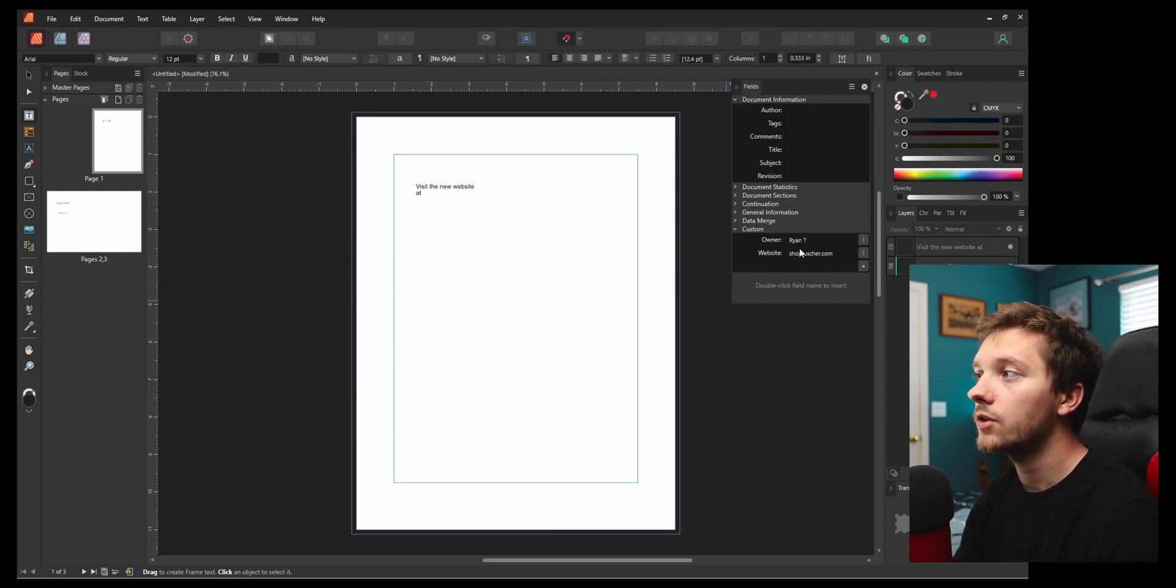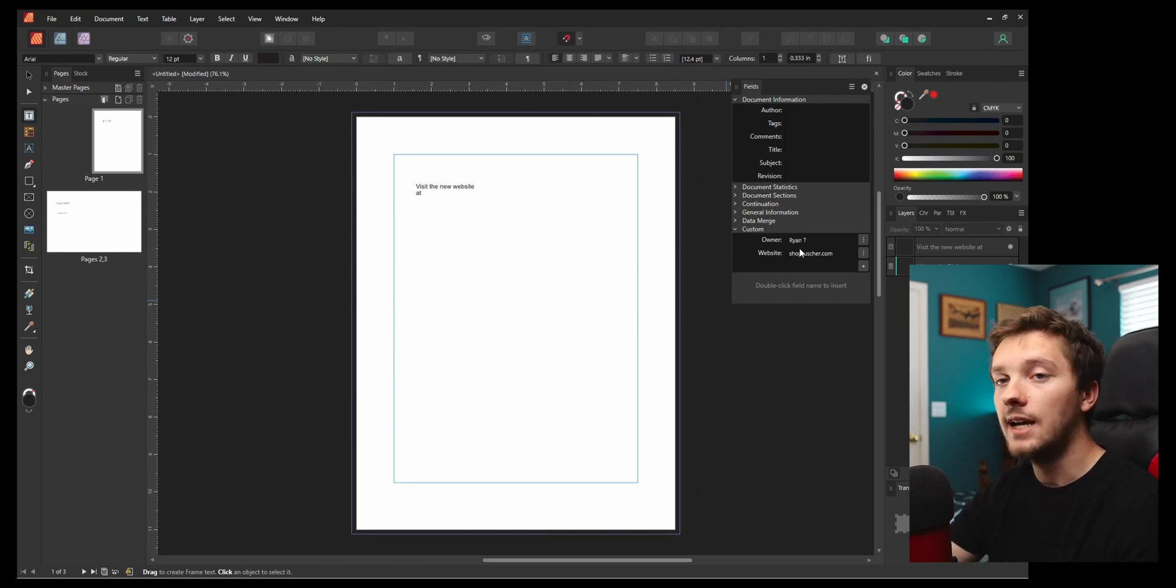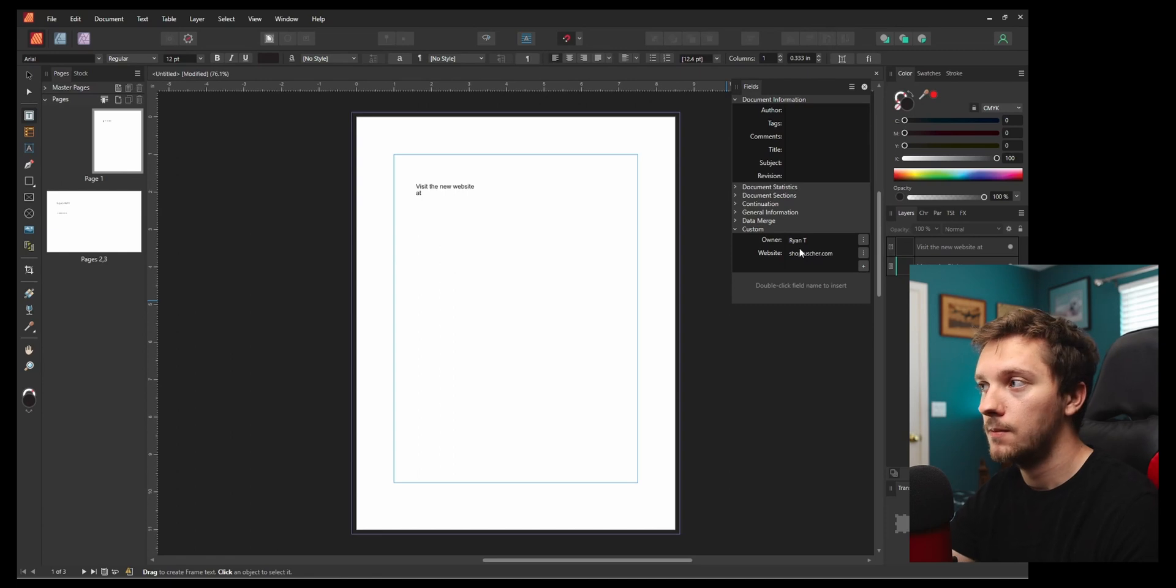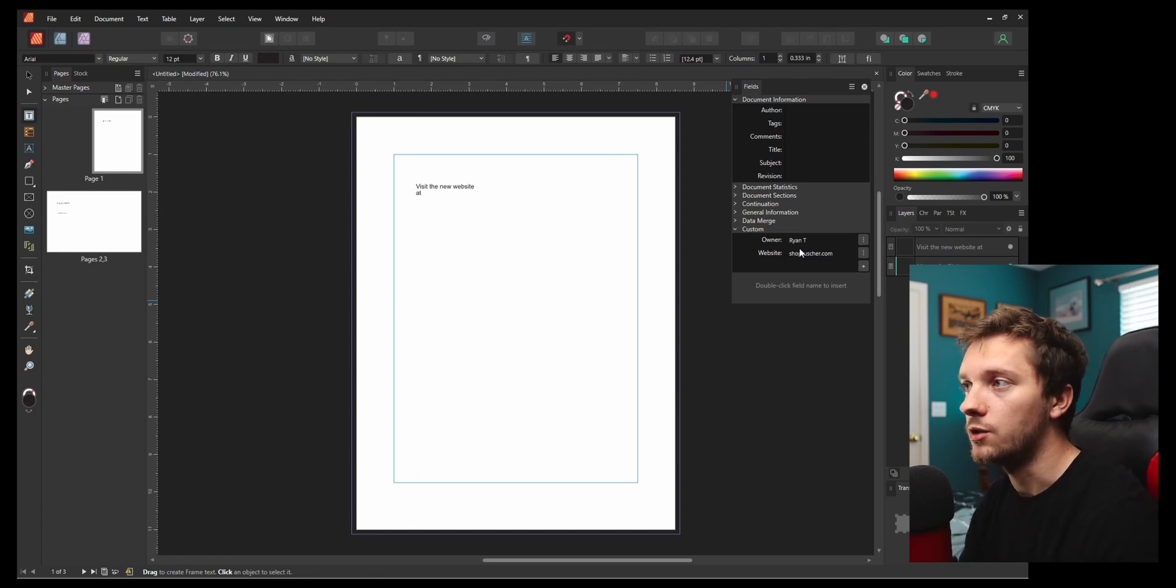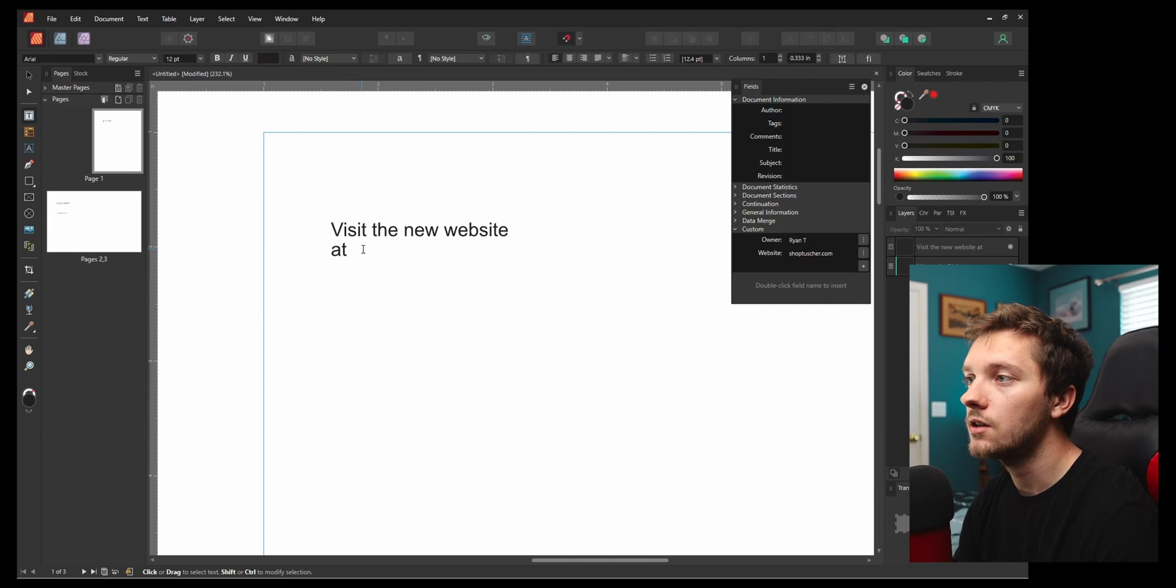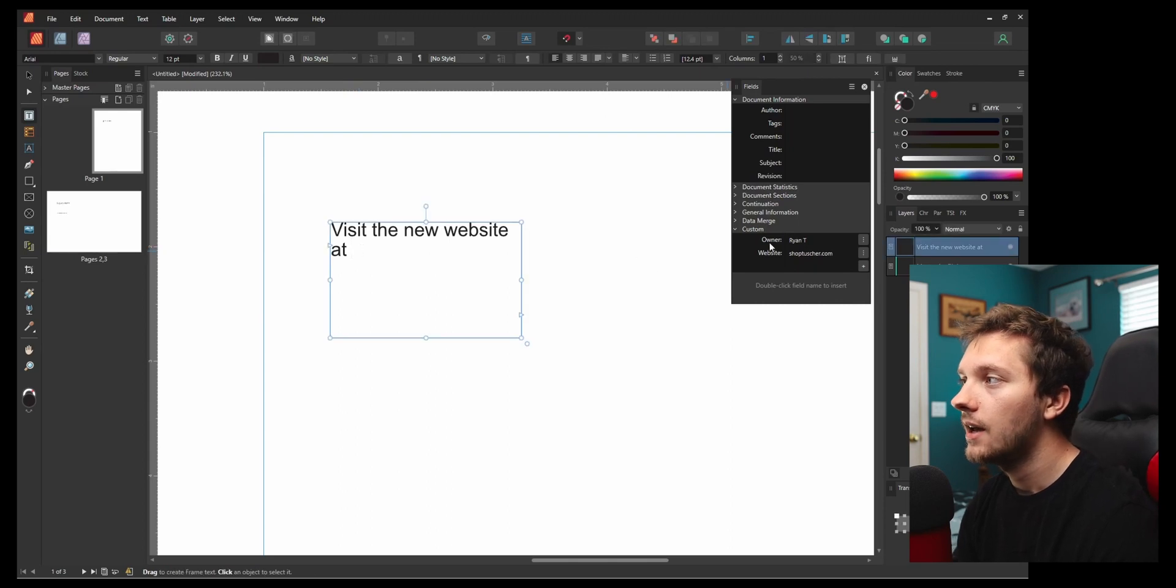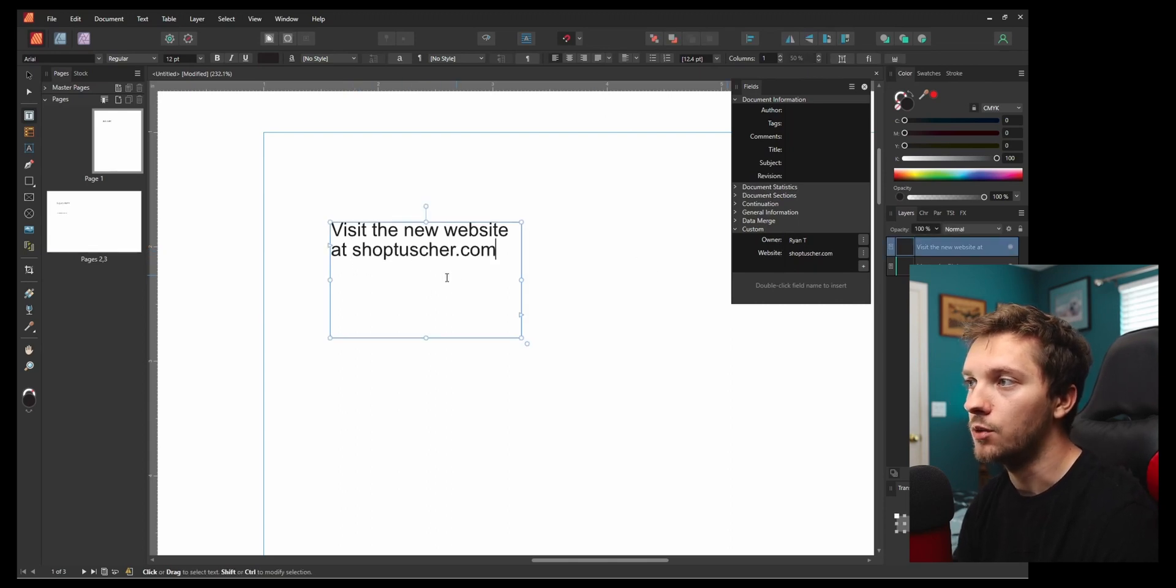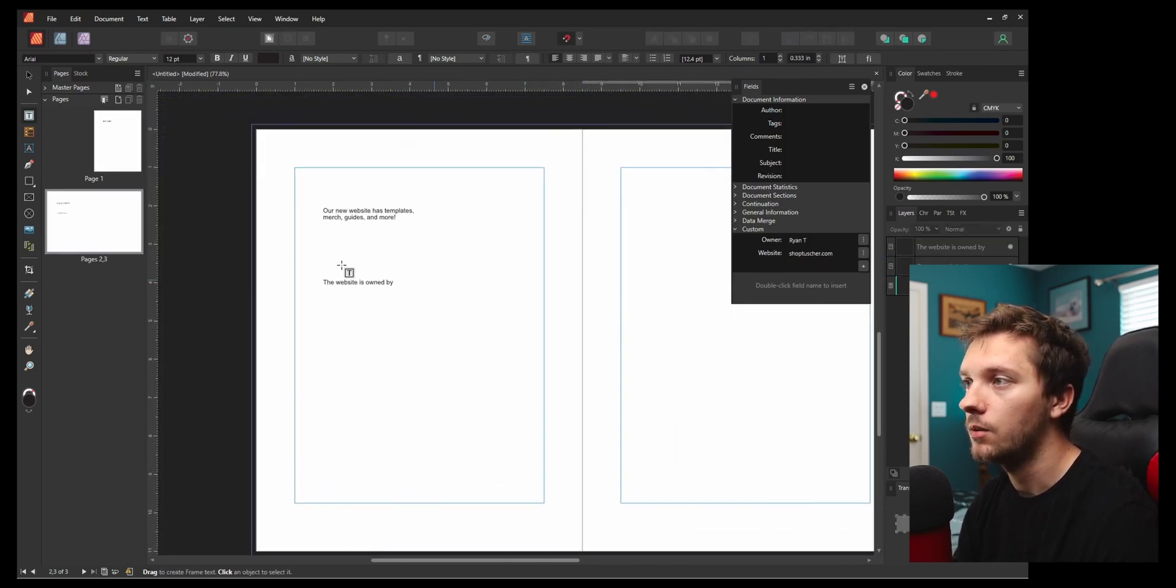Now we have custom document fields that we can use anywhere in our document. Let's say visit the new website at [website]. Boom. Shoptusher.com. There we go.